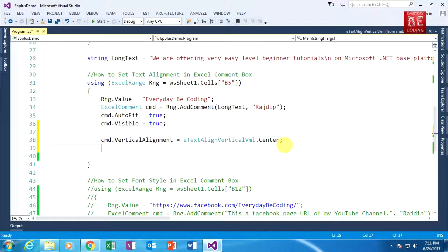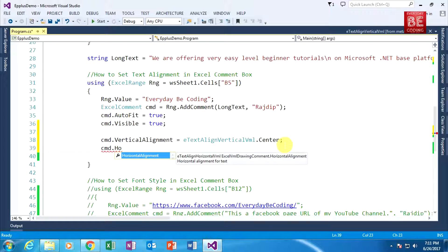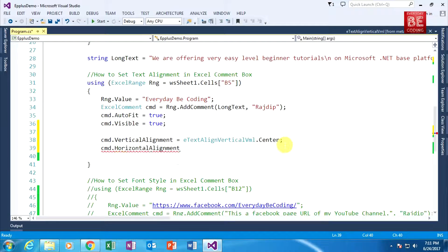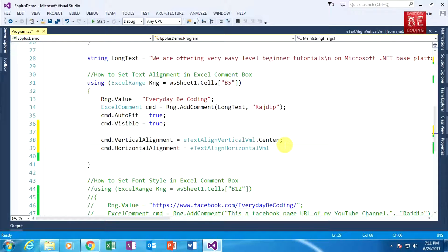Right now I am applying horizontal alignment. Similarly, 'cmd' is the Excel comment class object, and I am applying horizontal alignment equals eTextAlignmentHorizontalVml.Center.